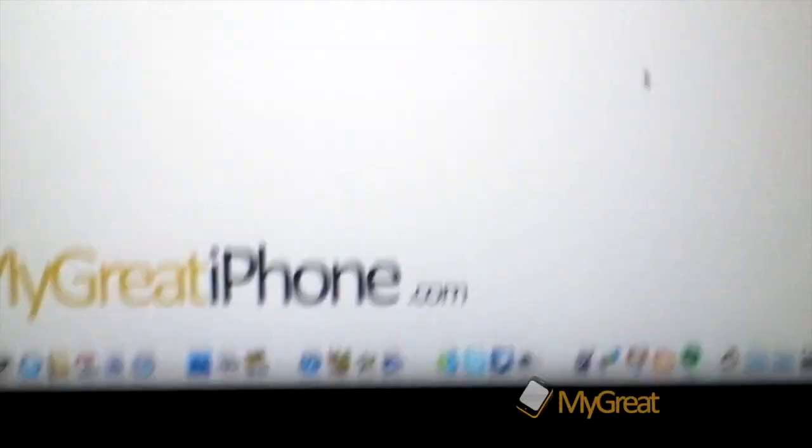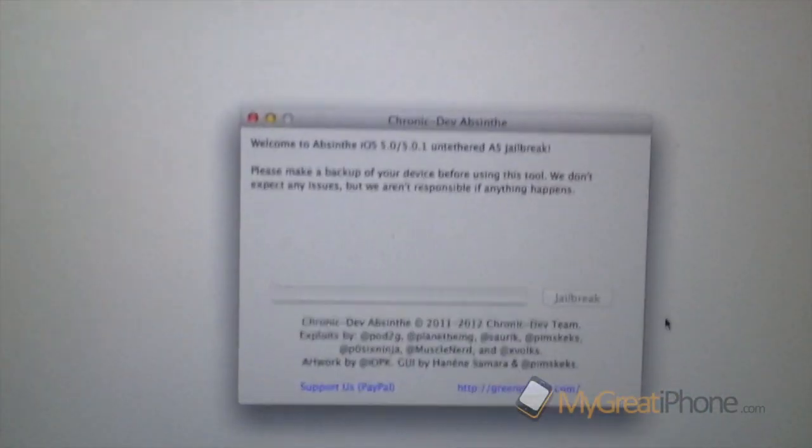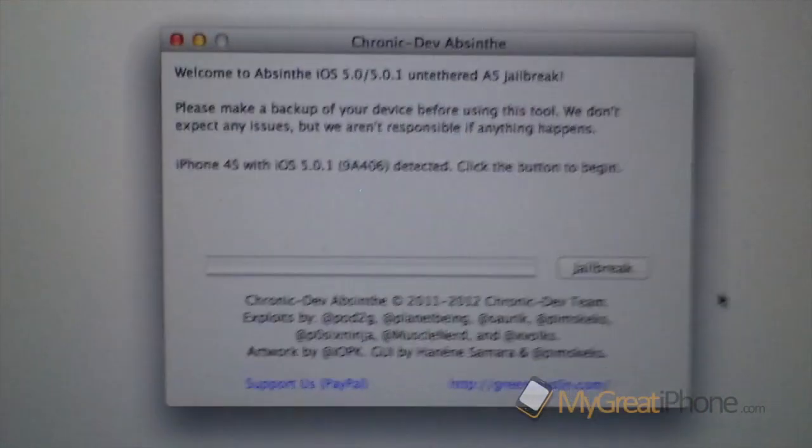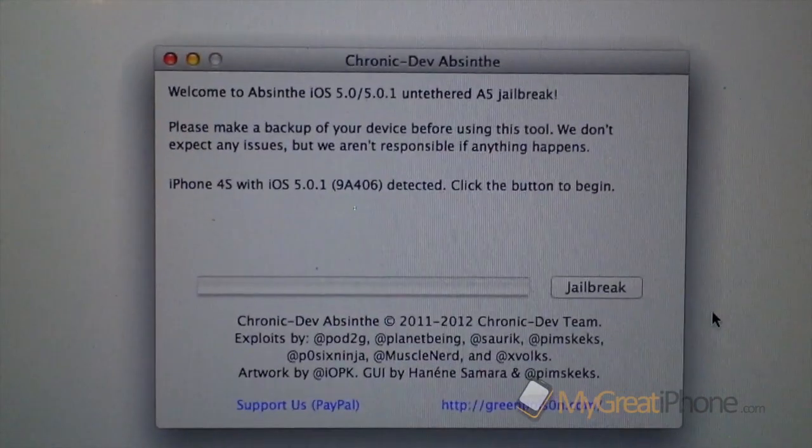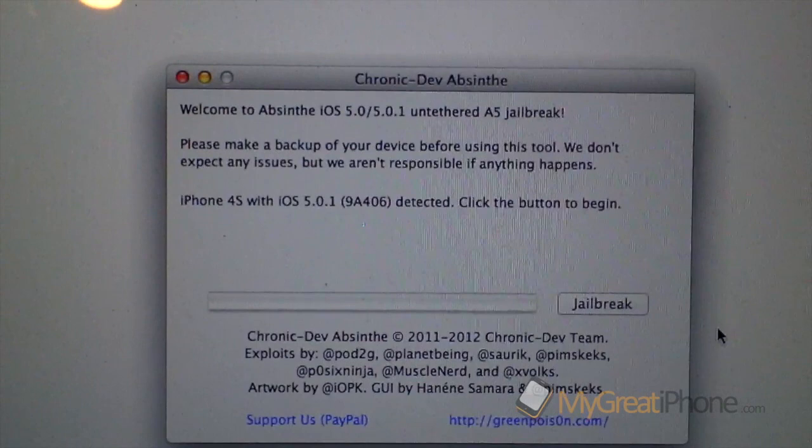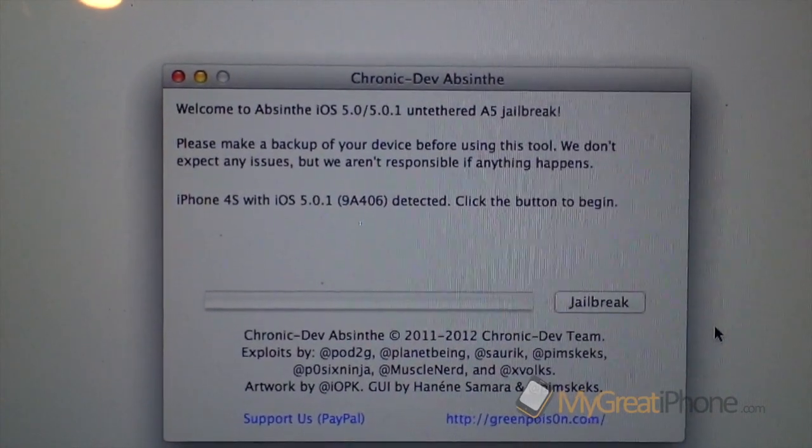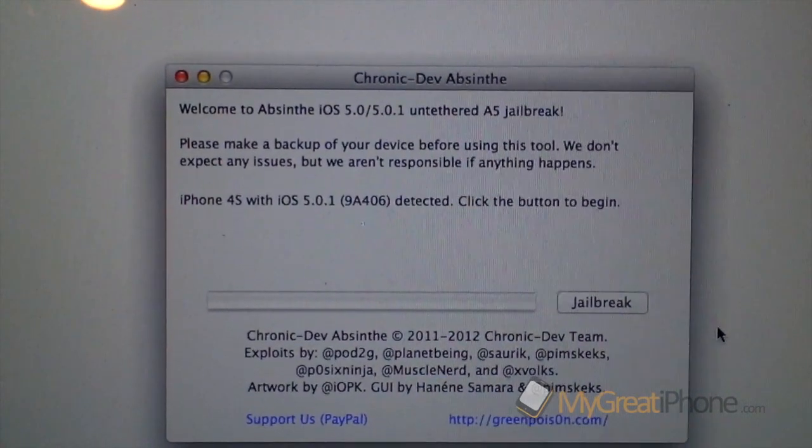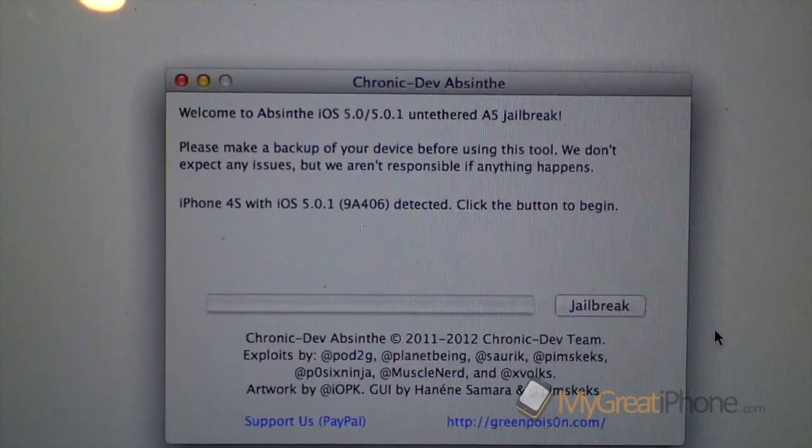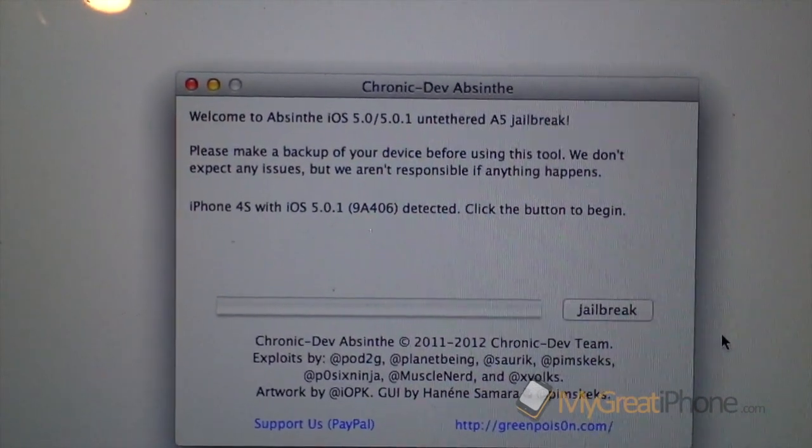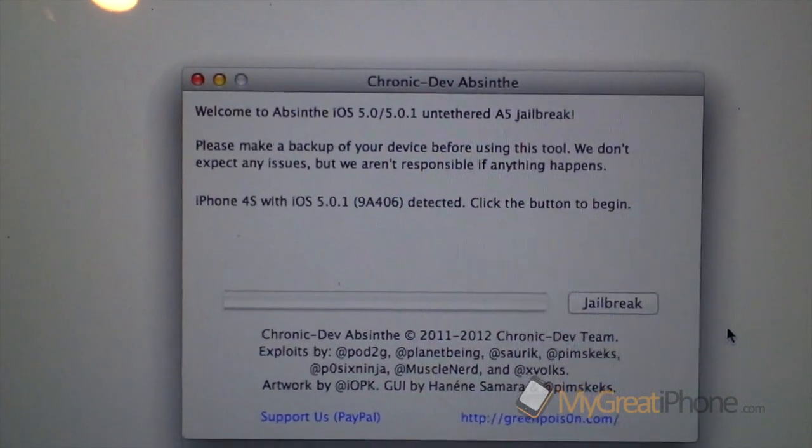So we're going to launch the tool here. And this is the tool. So it says welcome to Absinthe iOS 5.0 and iOS 5.0.1 untethered A5 jailbreak.